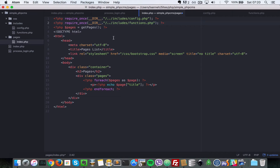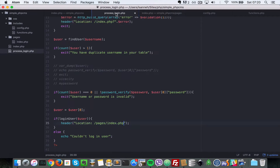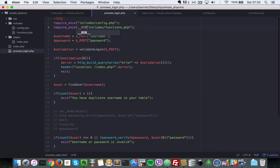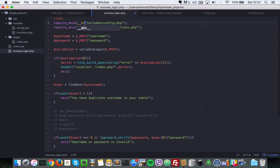They are now inside includes, so update the path to forward slash includes then config, and likewise for functions.php. We also need to go to process_login and do the same — update it to includes/config.php. The reason we're not adding the __DIR__ constant here is because the includes folder is at the same level as process_login, so it isn't necessary. But let's add it anyway just to show it still works.